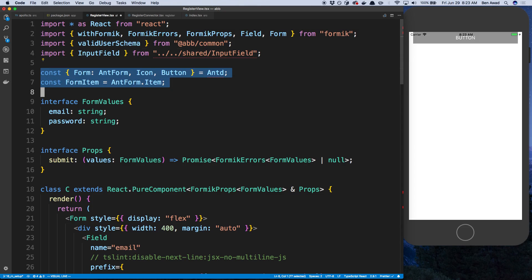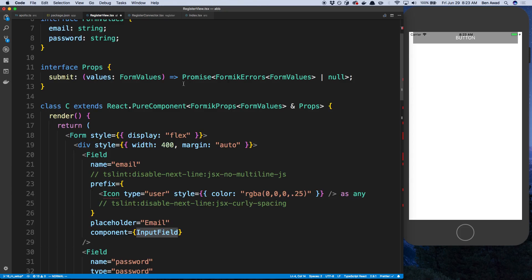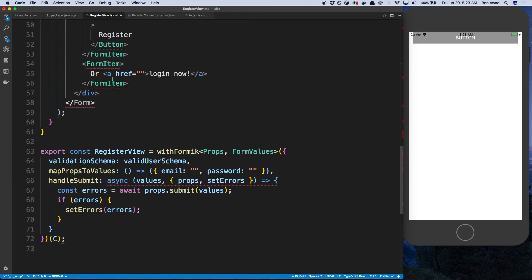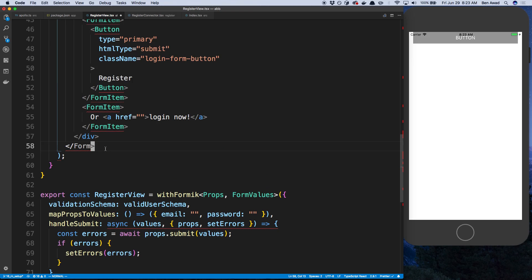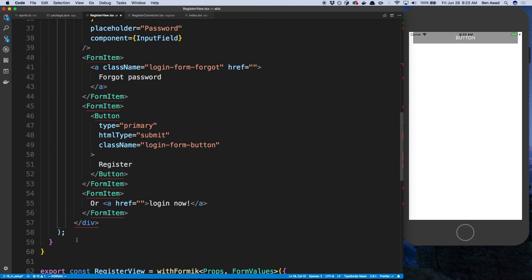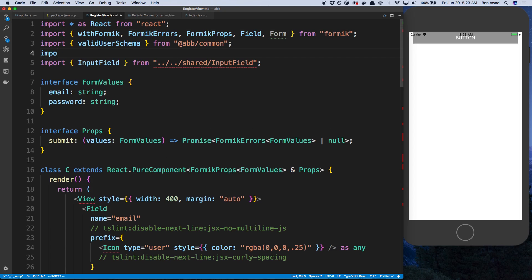We don't need any of this form stuff, and we'll be adding an import field in a little bit. We don't need an outer form at all — there's not really a compatible component in React Native. You can just wrap it with a View, so let's call this View and import View from React Native.